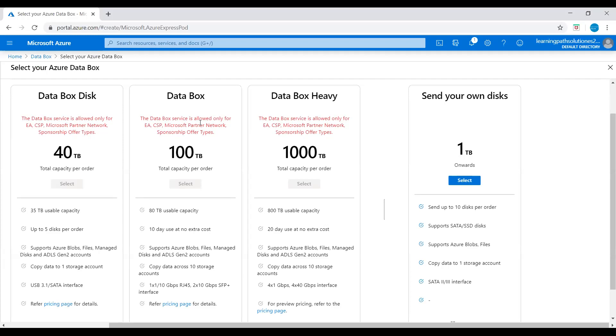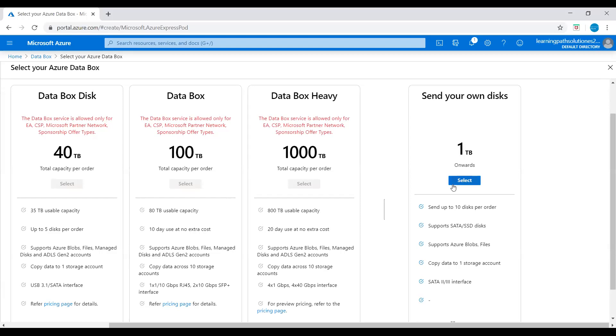There is one more plan I forgot to tell you - that is Data Box Gateway. Data Box Gateway also transfers data to and from Azure, but it's a virtual appliance. Data Box Gateway virtual device with storage. Use this device to send your data over the network to Azure. You can send the data online using this Data Box Gateway.